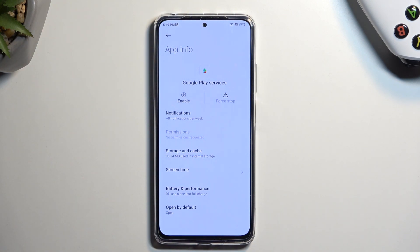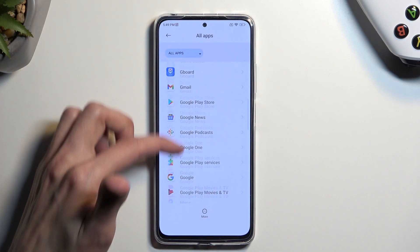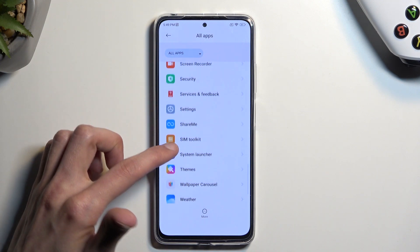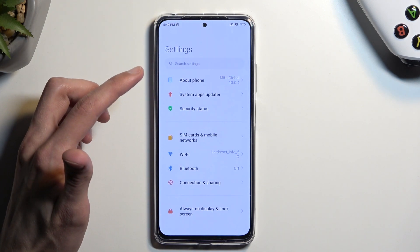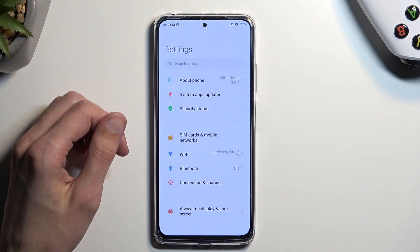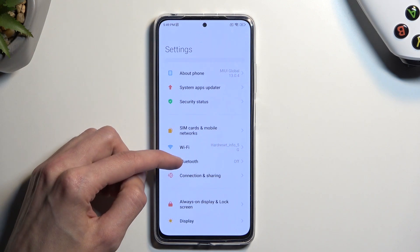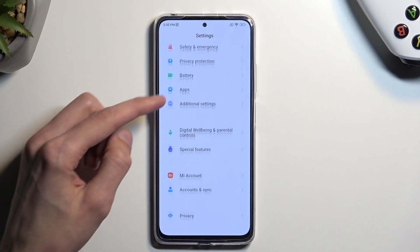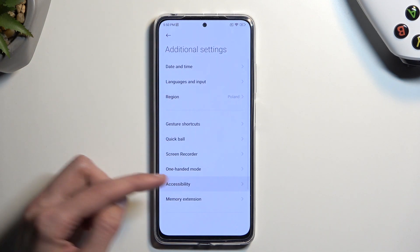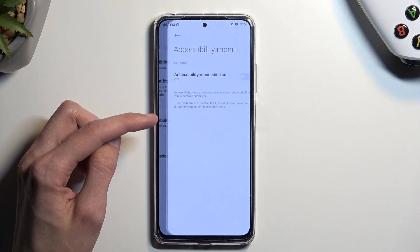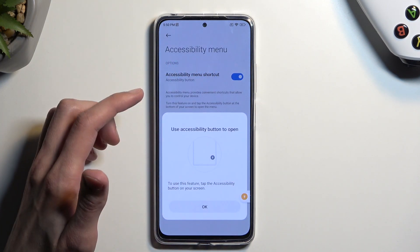Now once you've done these two things, go back once more and scroll down to 'Settings.' Right over here, select 'open,' and in here navigate to 'accessibility' — which will be under 'additional settings' — then the accessibility menu, toggle it on, and allow — OK.